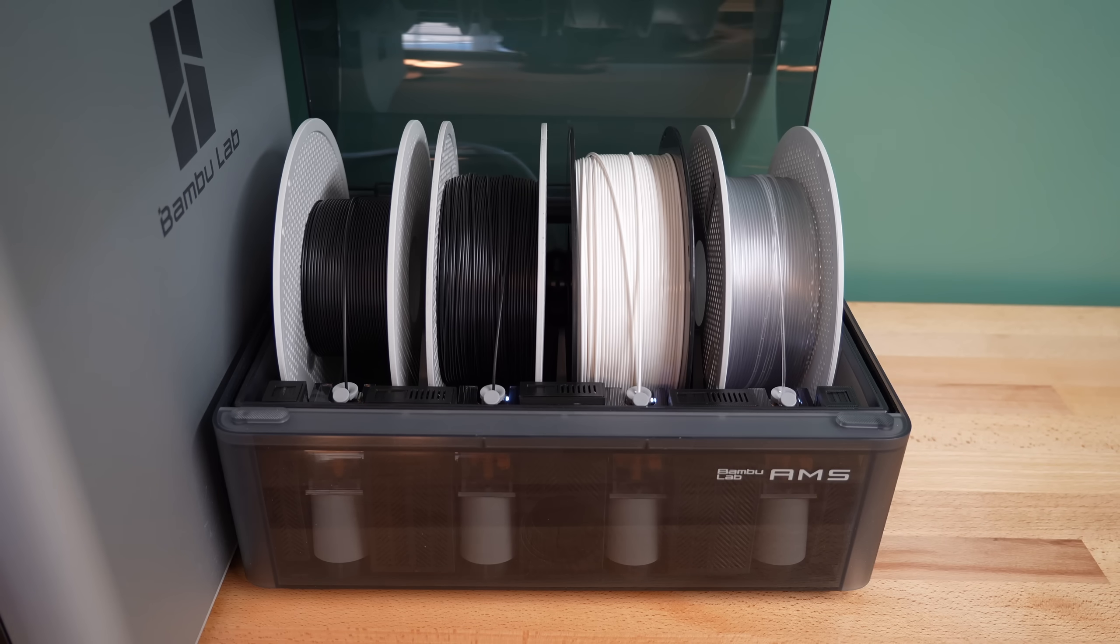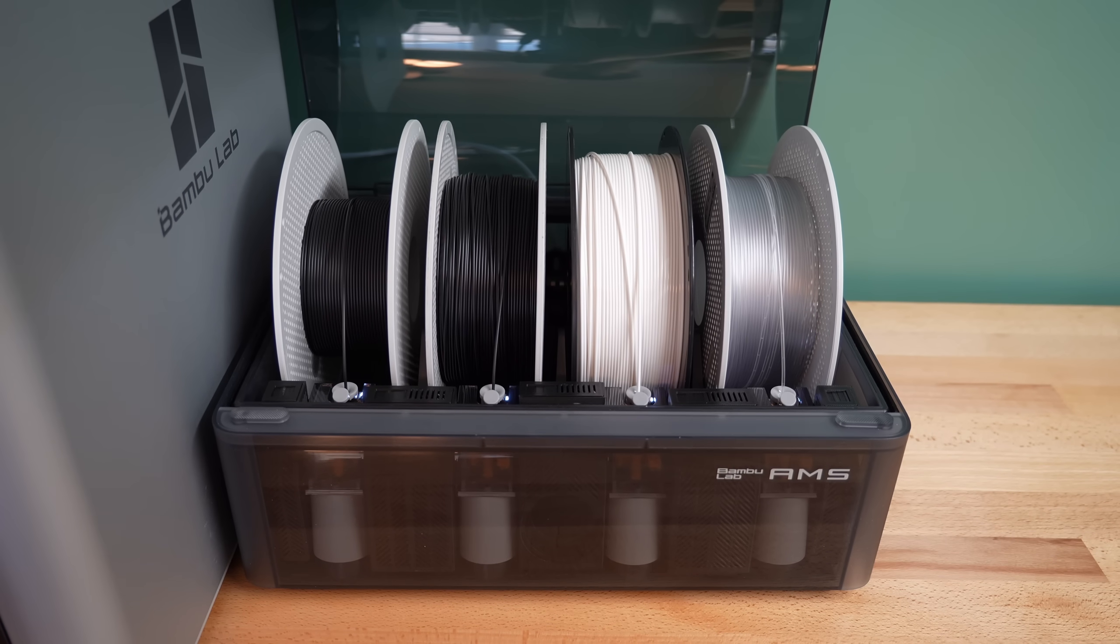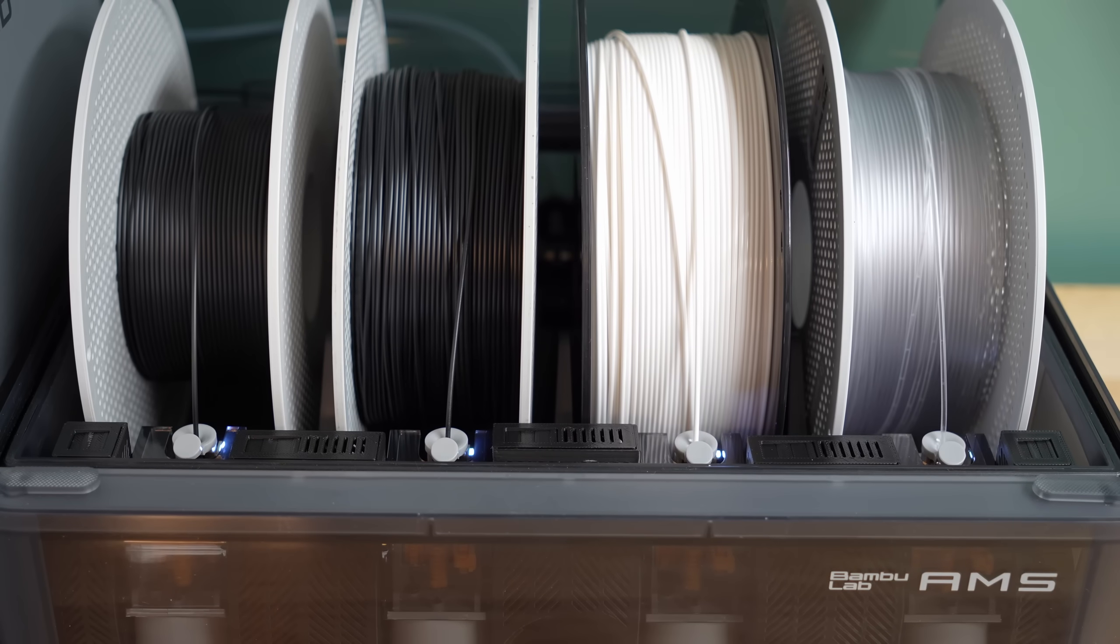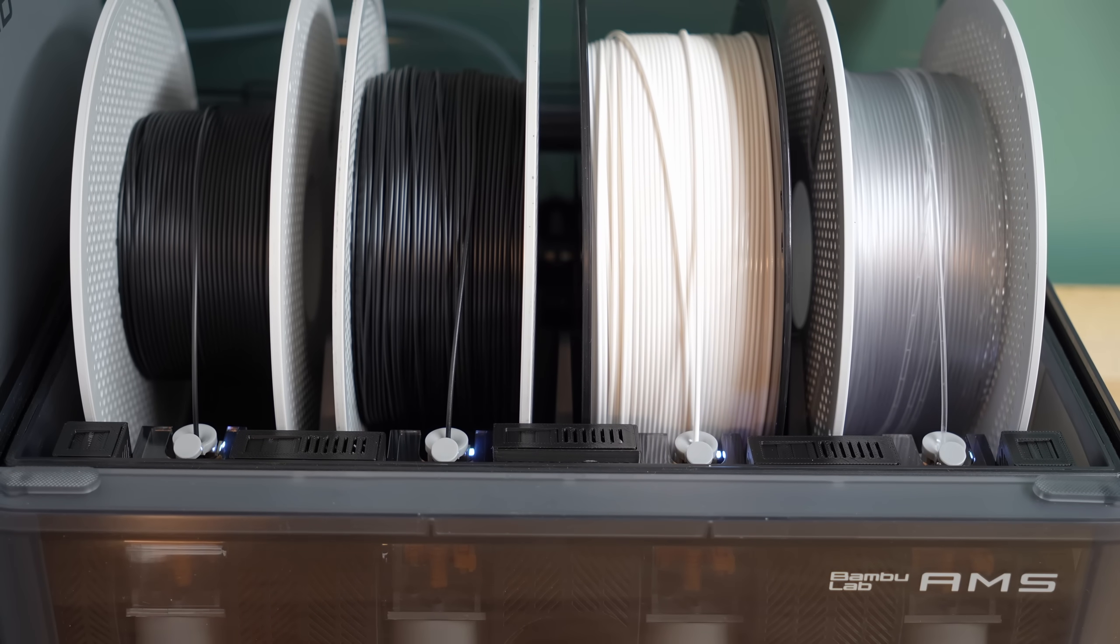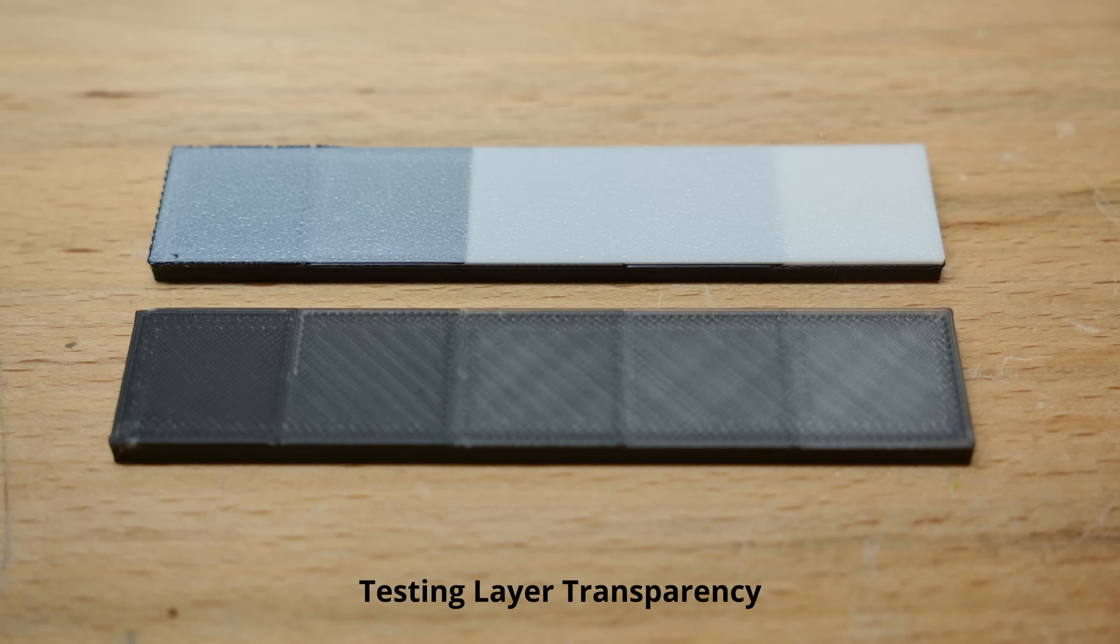As you can see, I've got the AMS module to go with it, which allows you to load up to four spools of filament. These can be switched out during the printing process, allowing you to seamlessly integrate different materials, or in this case, different colors of the same material, into one print. One thing I want to point out here is how to set up these prints in the slicer program.